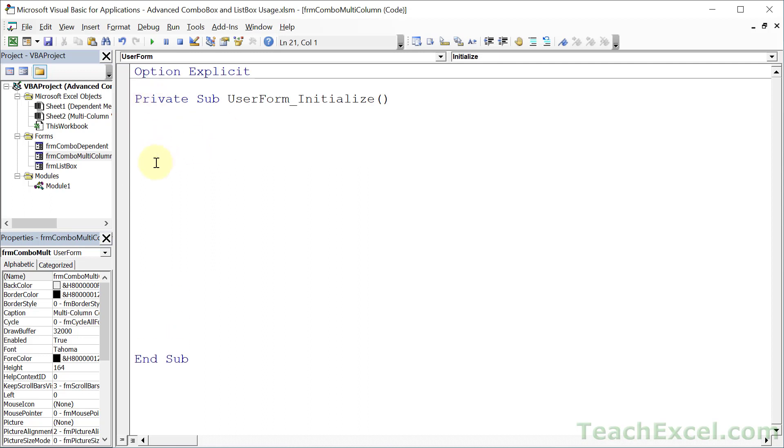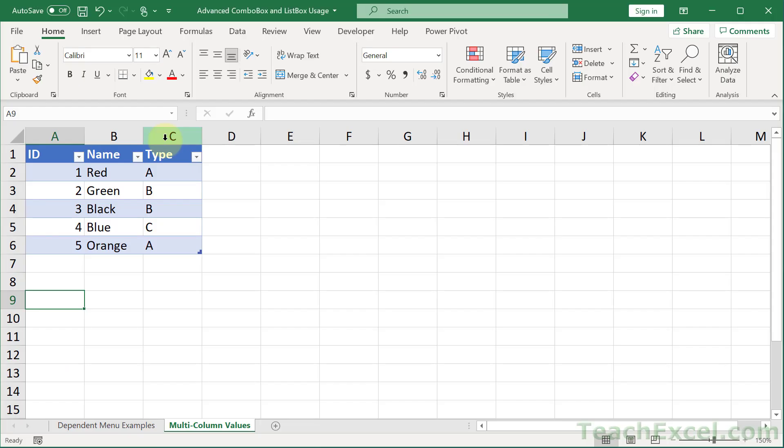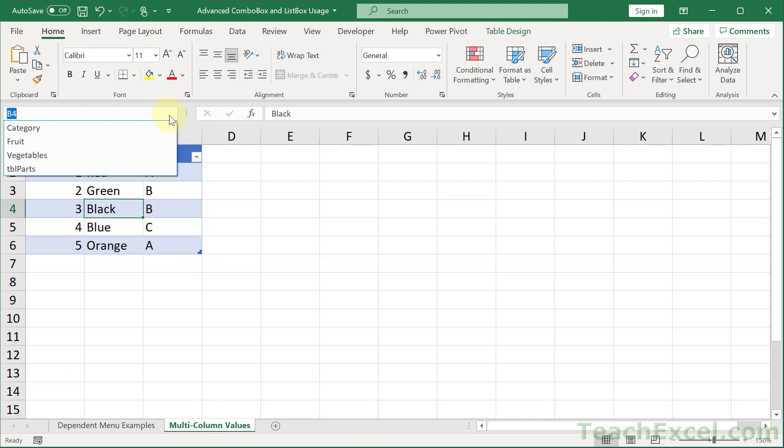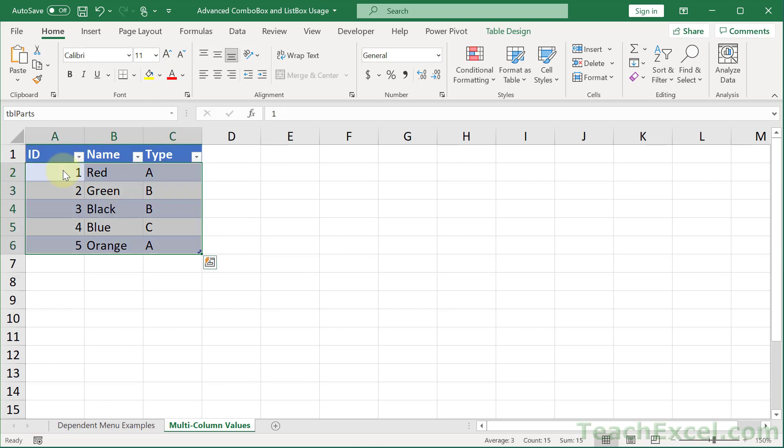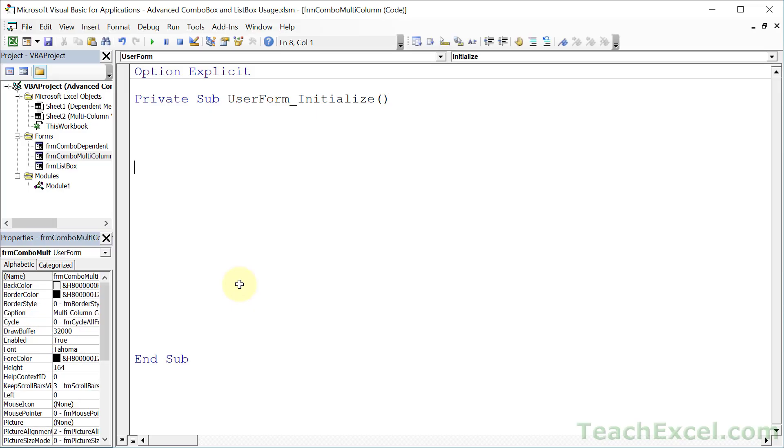Let's get some values in our combo box. I'm going to show you a new way to input the value so we can input an entire array at once. But first, let's go back to the worksheet. This is a table and its name is TBLParts. We are going to use that to reference this guy.